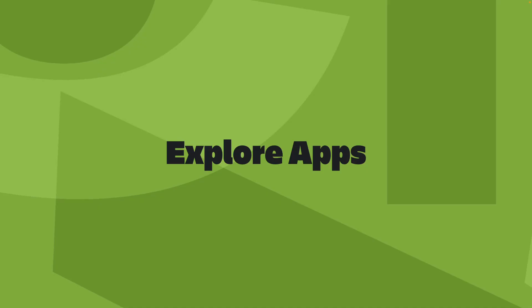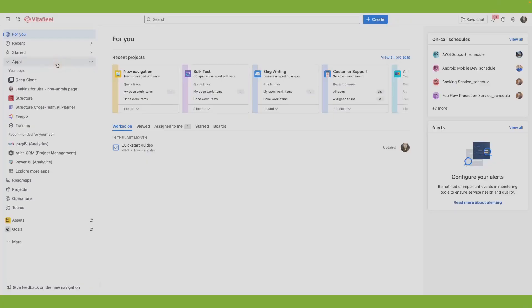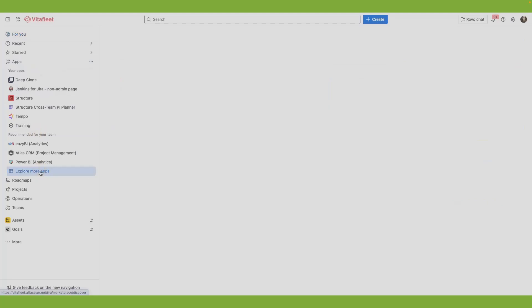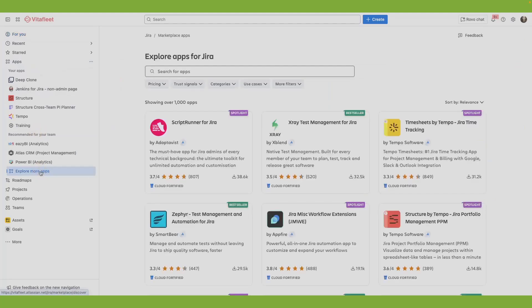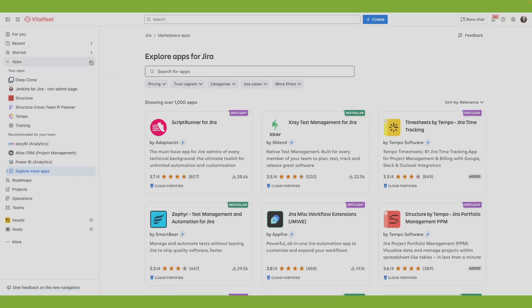Apps in Jira, sometimes called add-ons or plugins, are installable components that supplement or enhance the functionality of Jira Cloud. The sidebar gives you easy access to apps. You can see your connected apps like Deep Clone, recommend apps for your team, and explore more apps from the Marketplace.